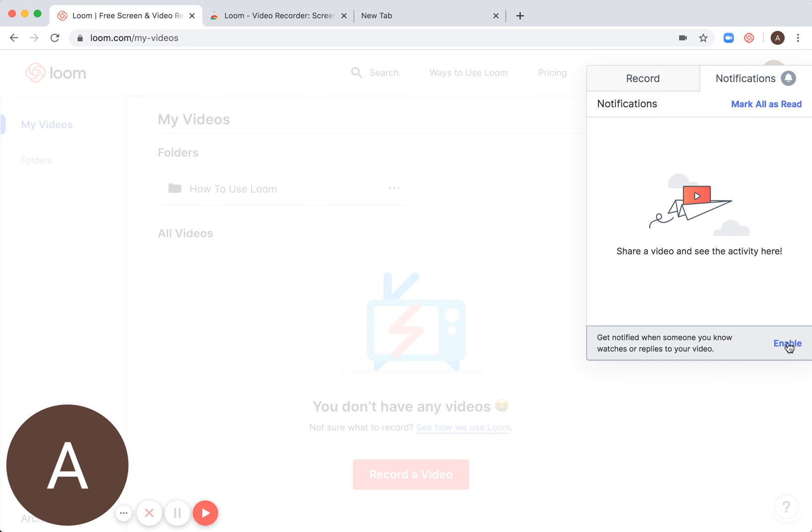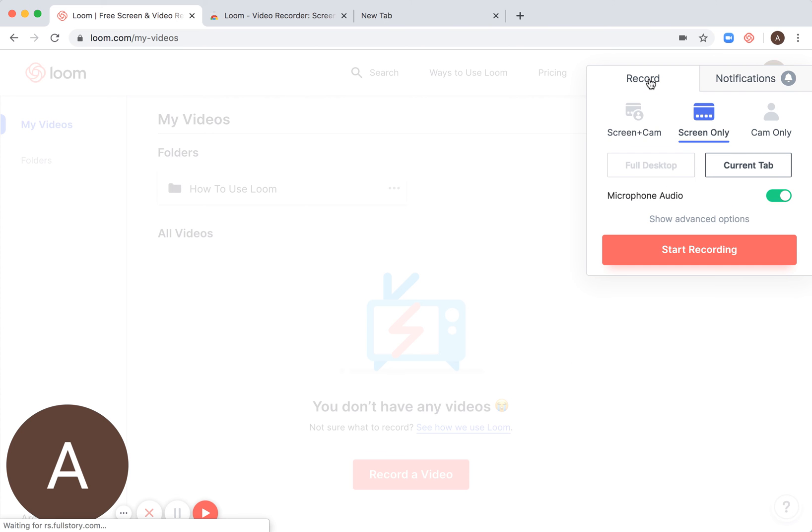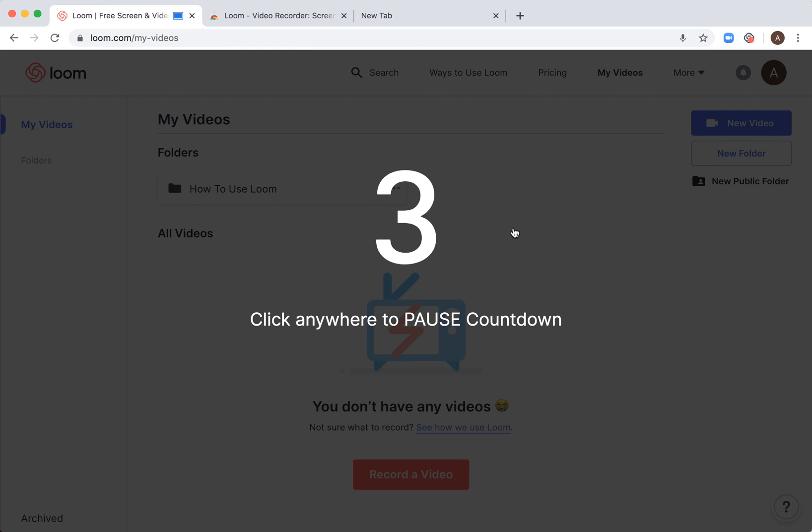You can enable notifications when someone watches or replies to your video, but you don't need that just for one video. Then just click start recording.